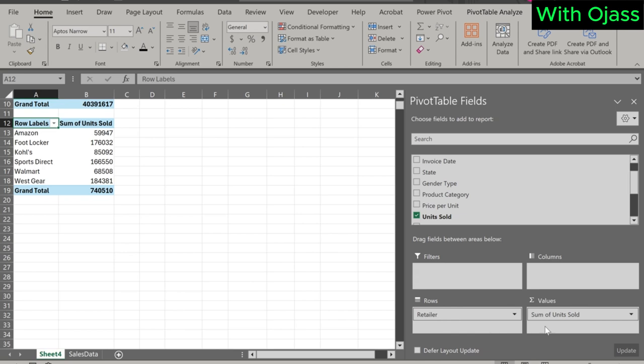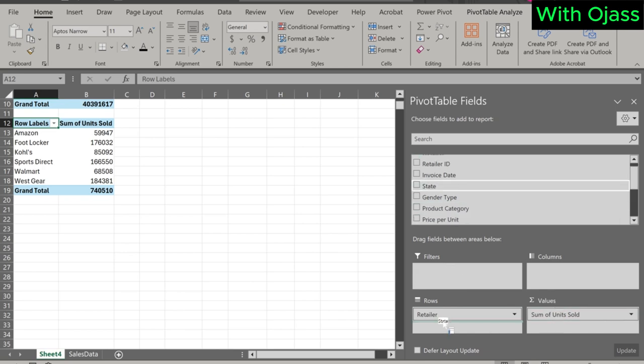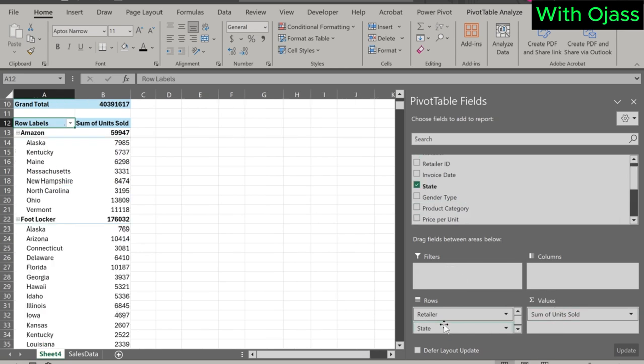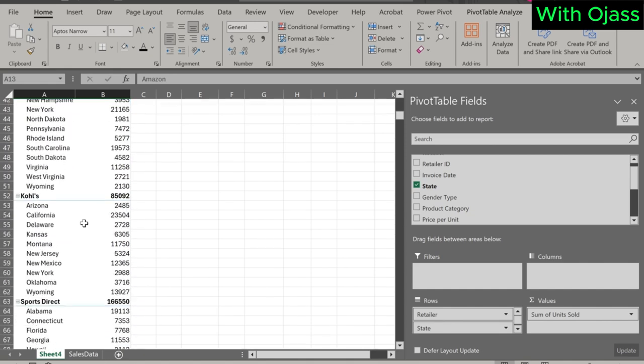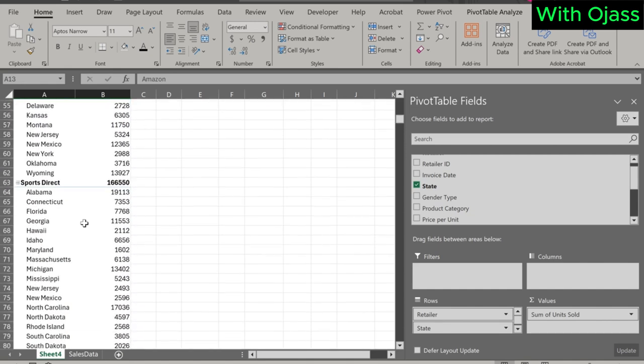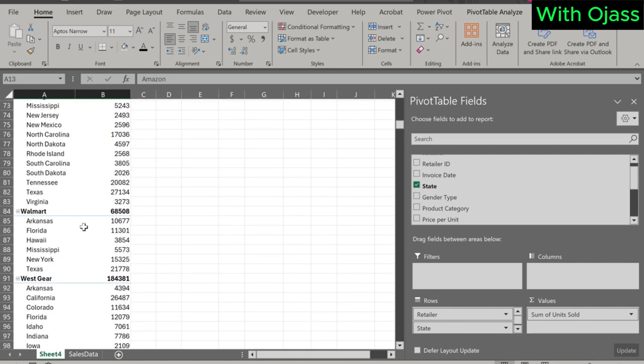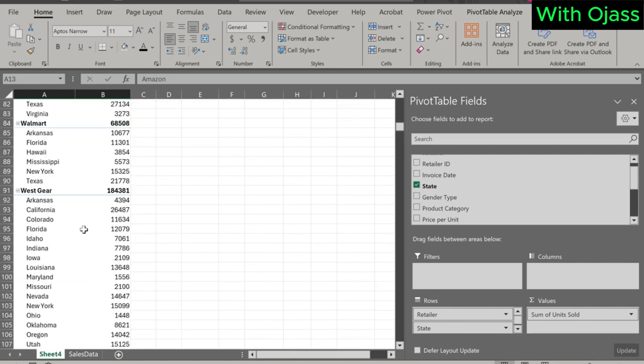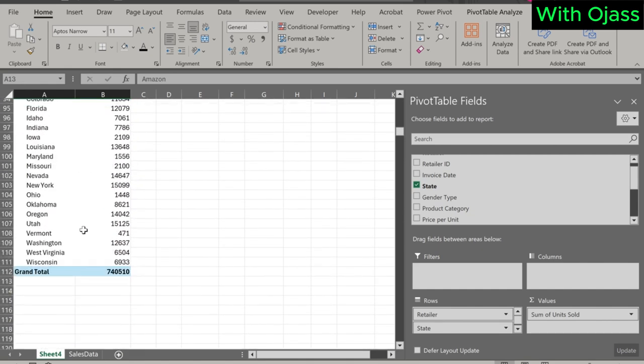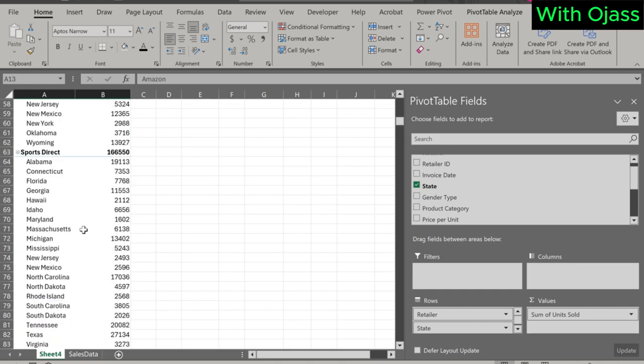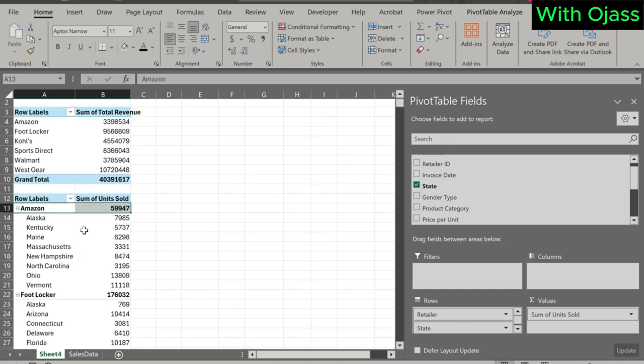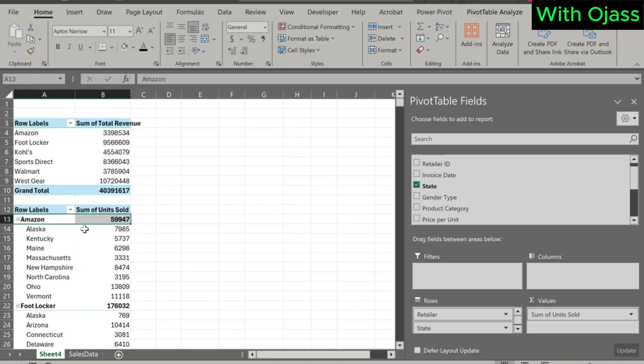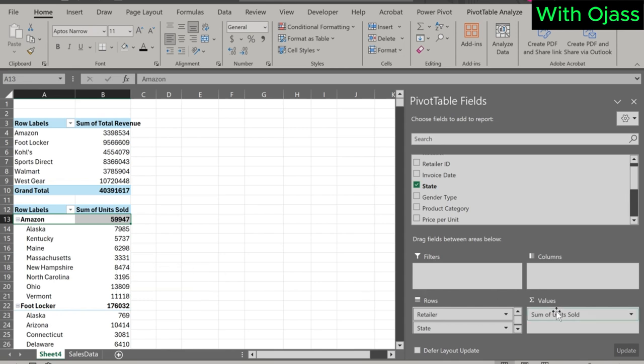We can also analyze the data even at state level. Thanks for watching our pivot table tutorial. We hope it was helpful. If you have questions, leave a comment below. We love hearing from you. If you found the video useful, like it and subscribe for more tips. Hit the notification bell to stay updated. Keep exploring and enhancing your data analysis skills with pivot tables. See you in the next video.